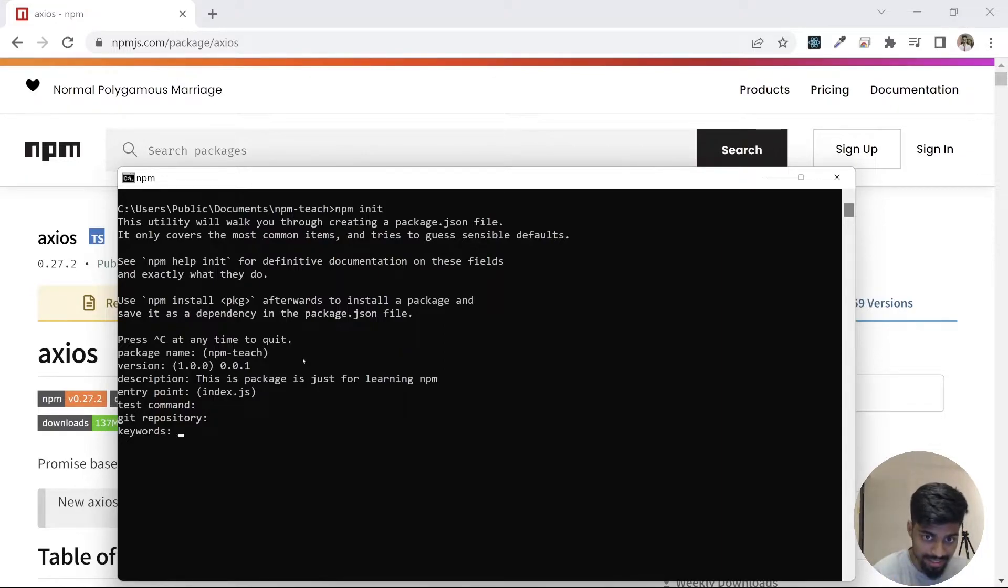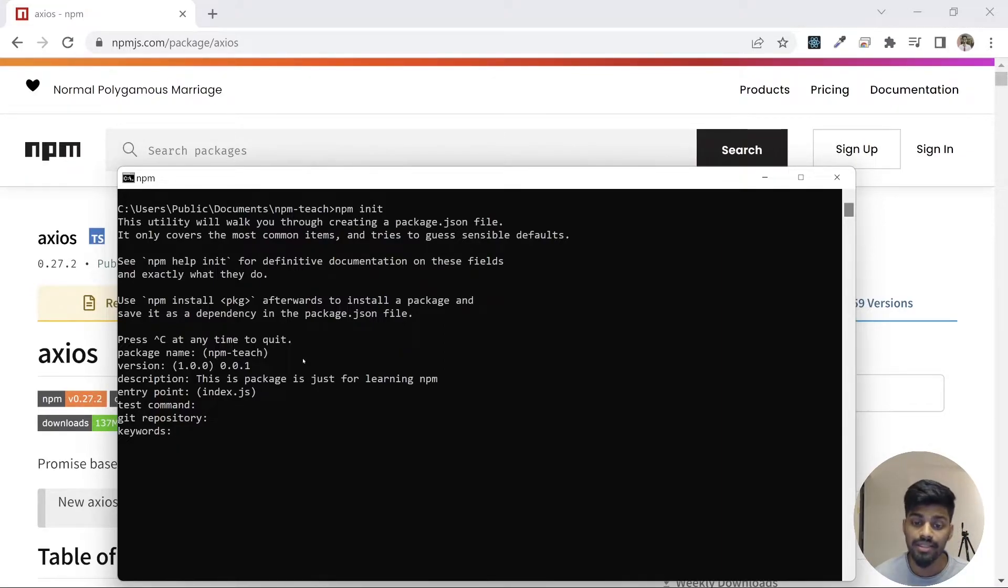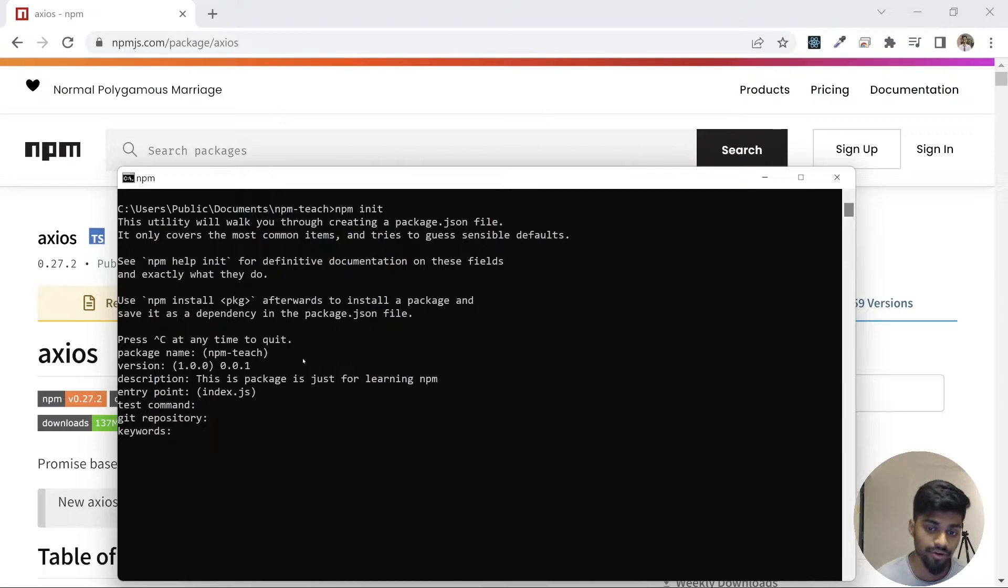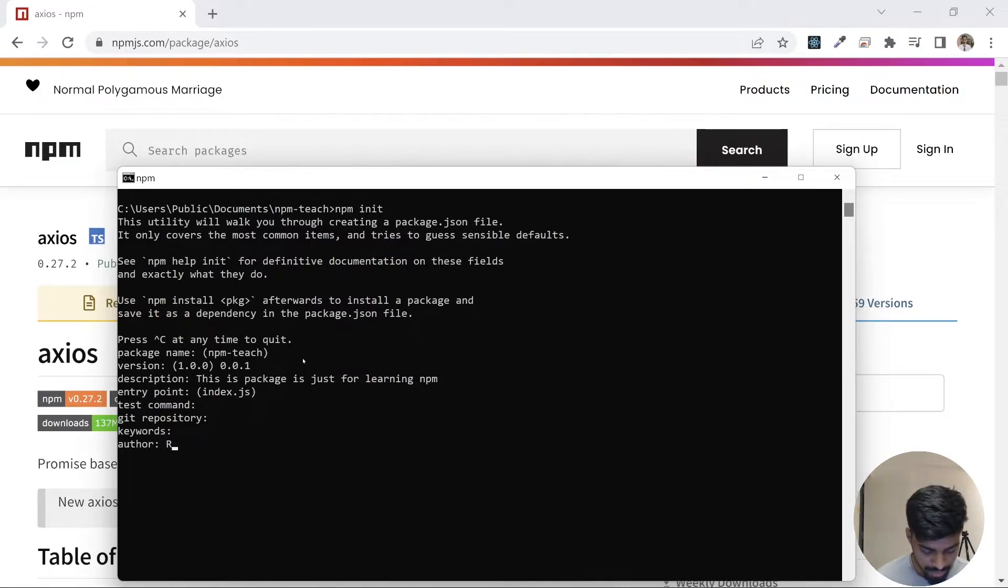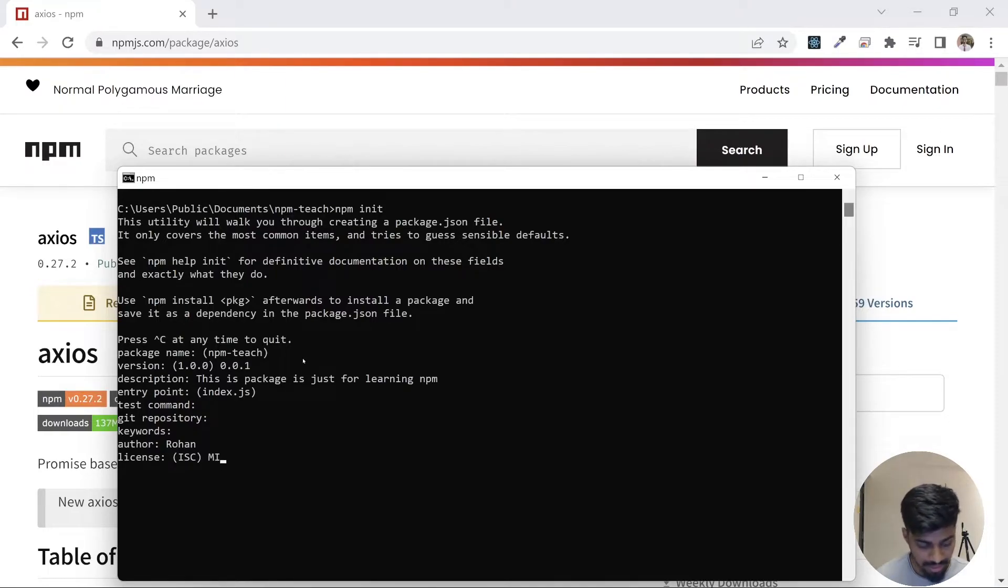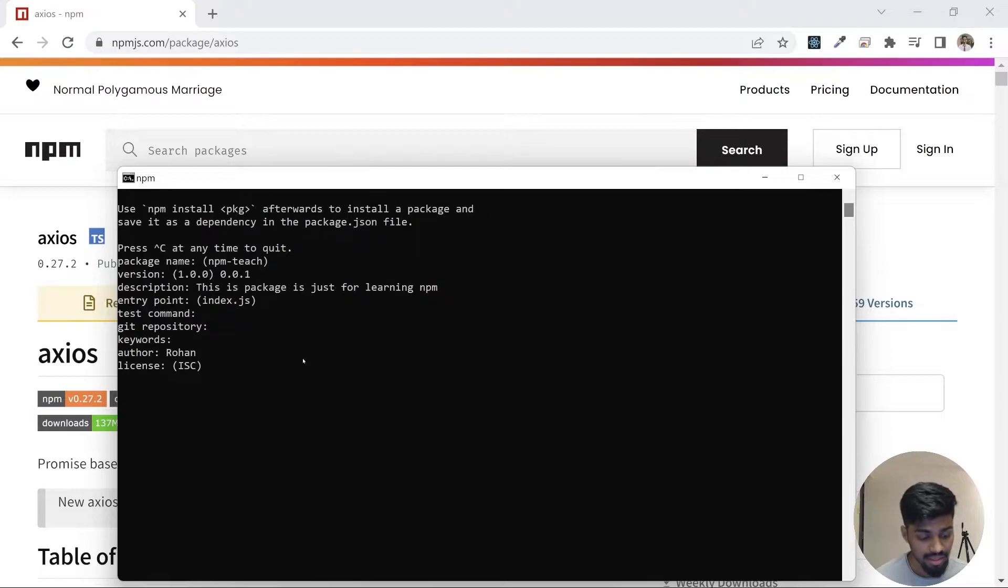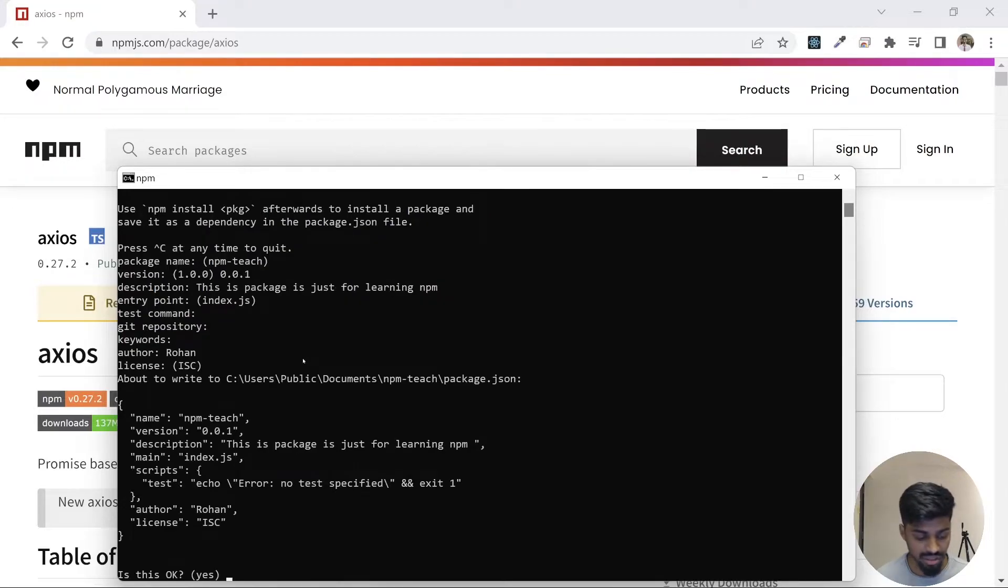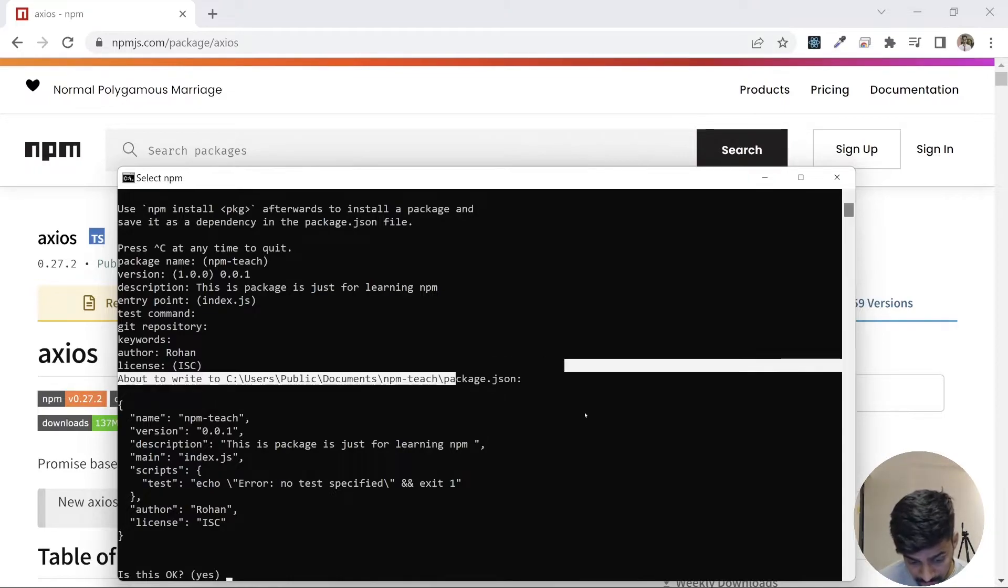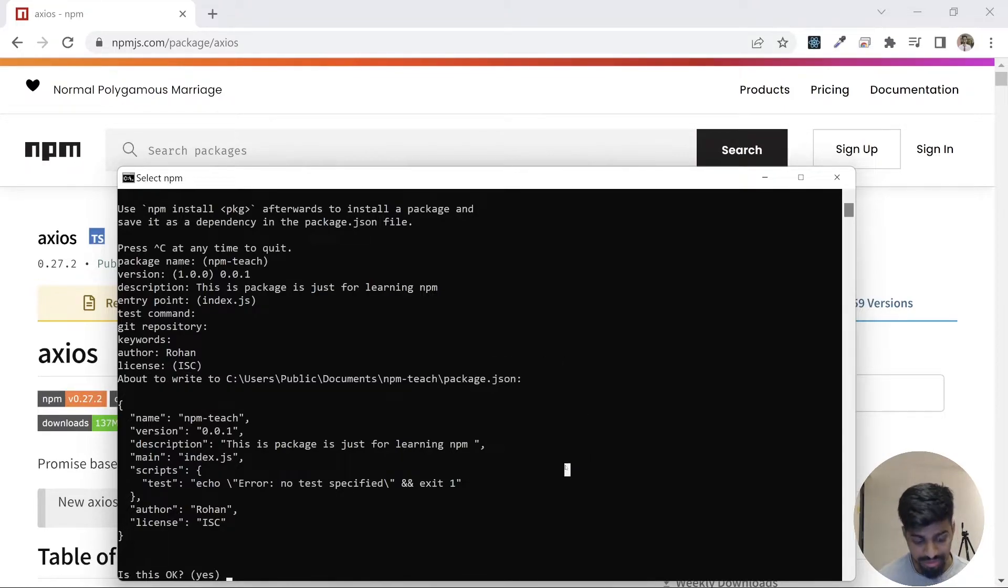Git repository, leave blank. Ideally you create a git repository for your project and enter that git repository link here. Keywords: whenever people are searching on GitHub or any search engine, this keyword could be useful for SEO. Author: enter the name of the author. You provide the license, be it MIT, ISC, or anything. I'll keep it just default.